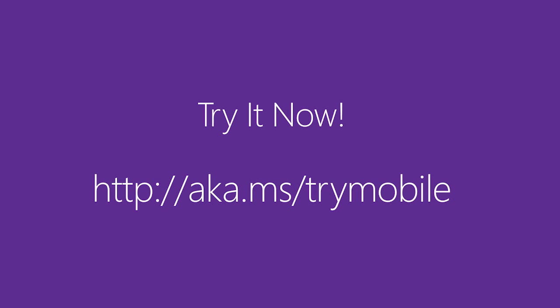You can build such an app yourself. Try it now using our App Service Try It Now experience at this URL. And pick any of the enterprise app templates. You don't have to even sign up for Azure. You can just sign in using your social identity, Facebook or Google, and give it a try.